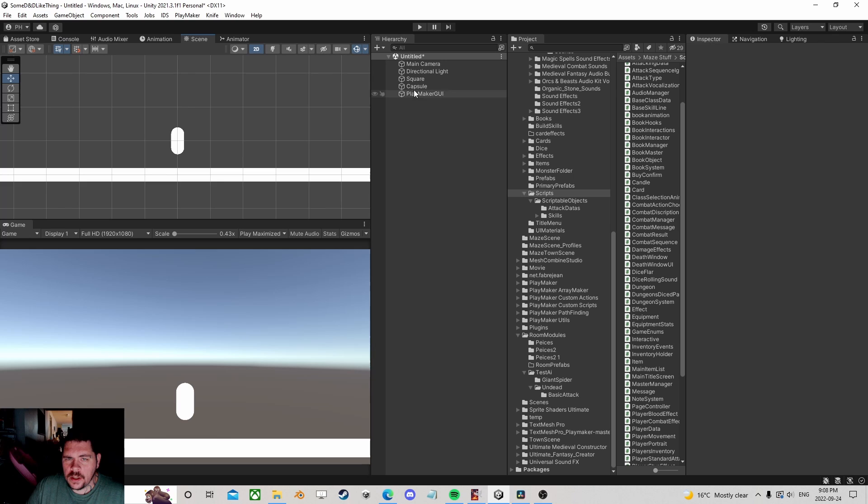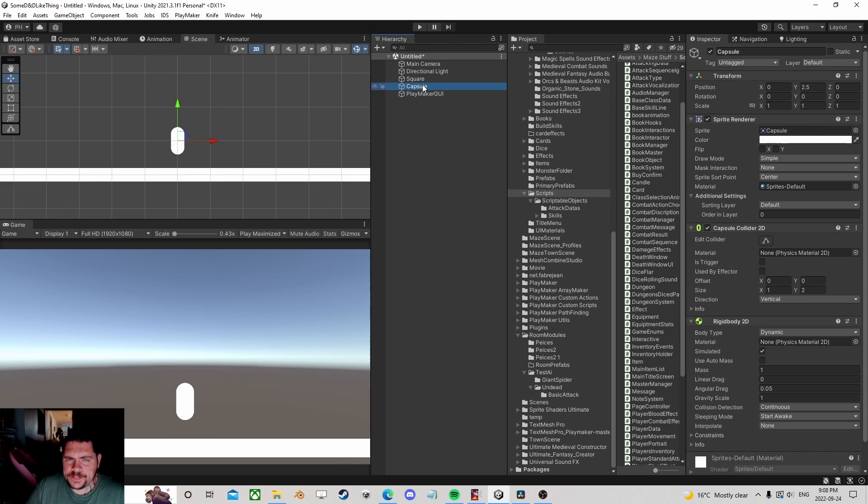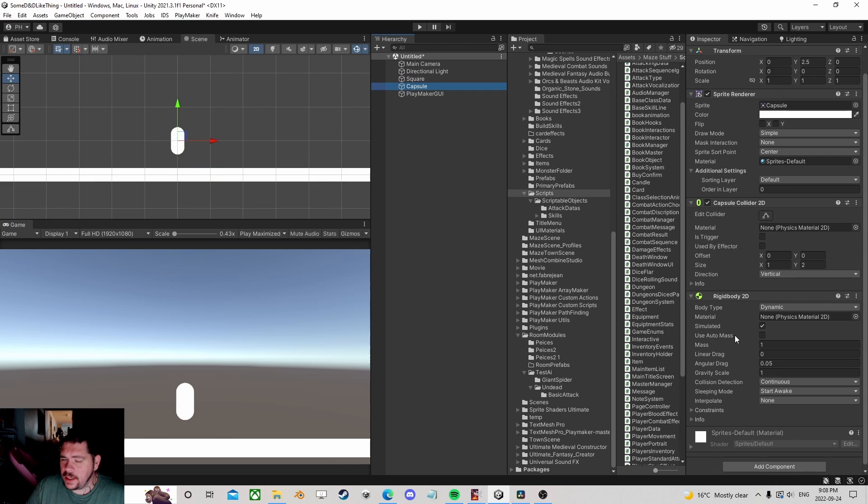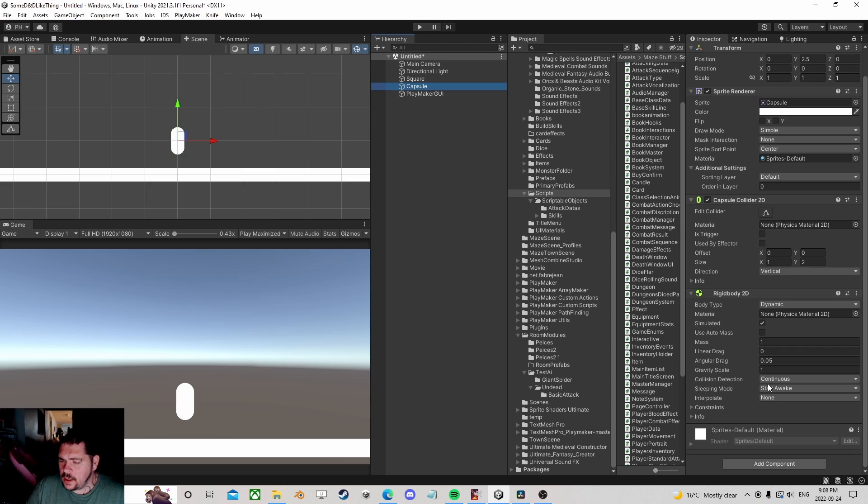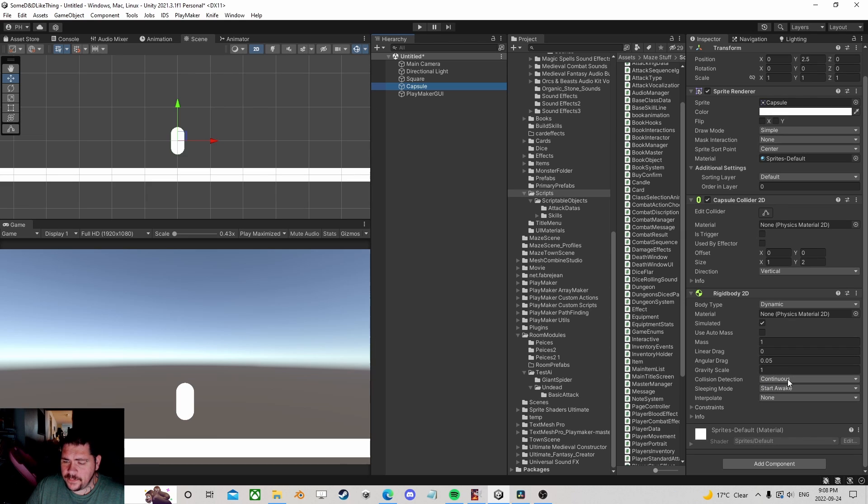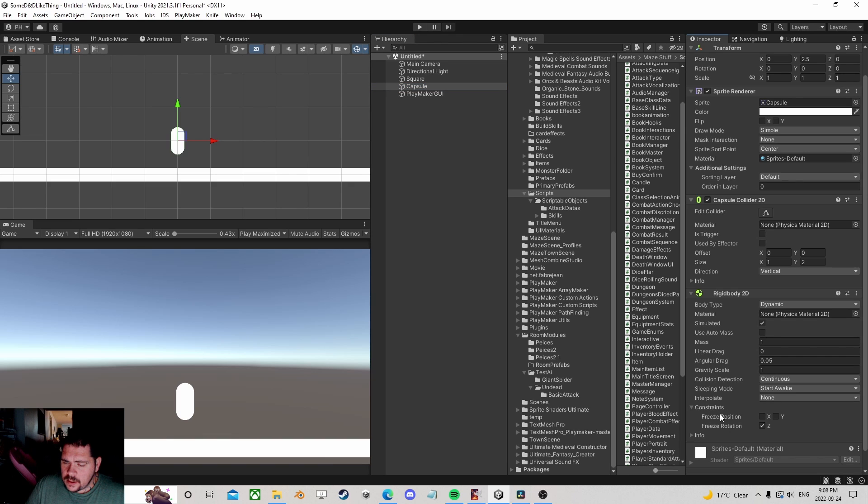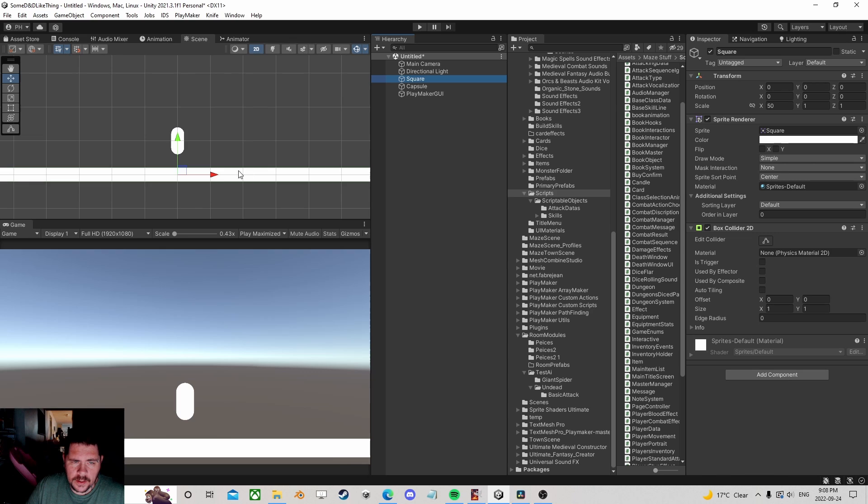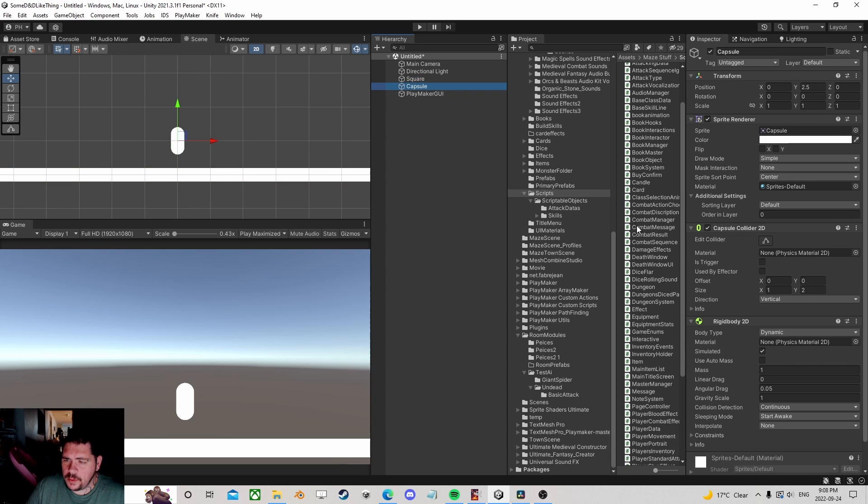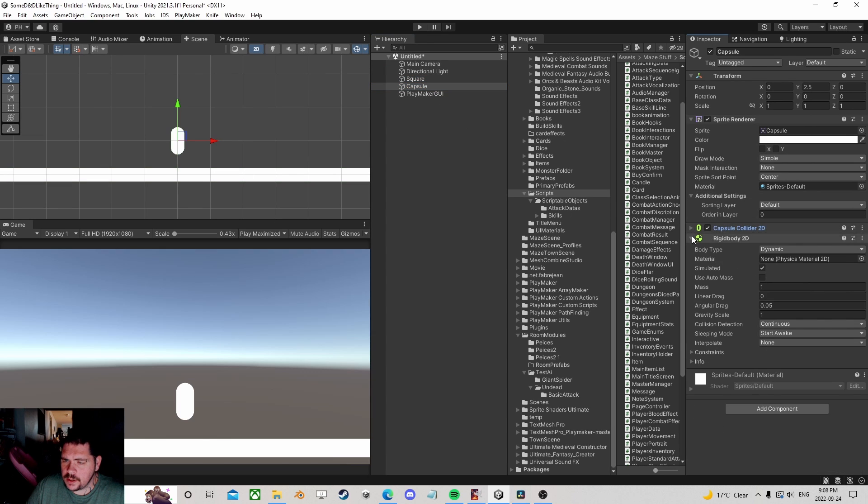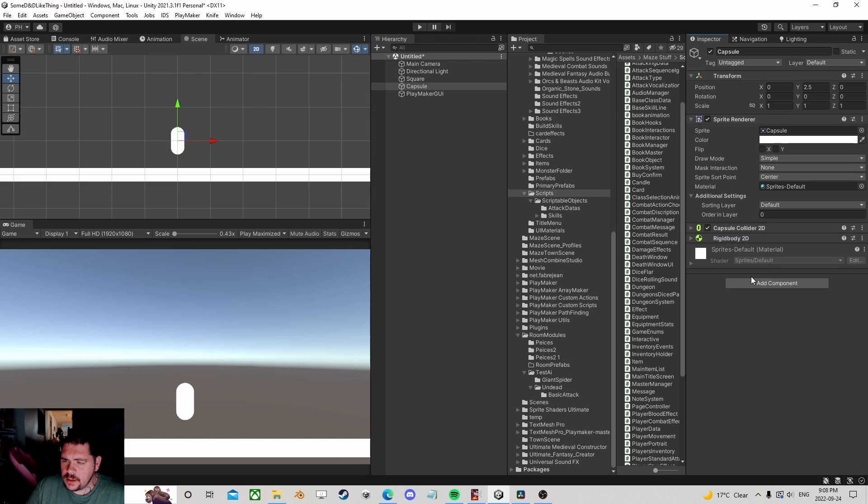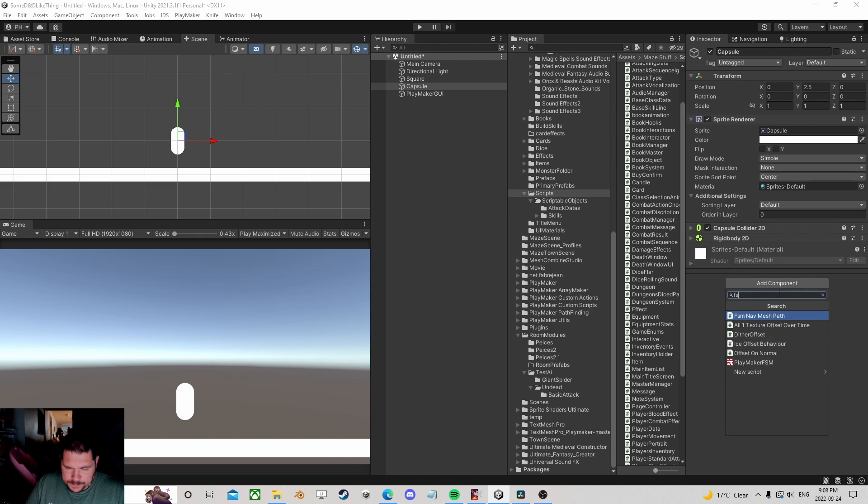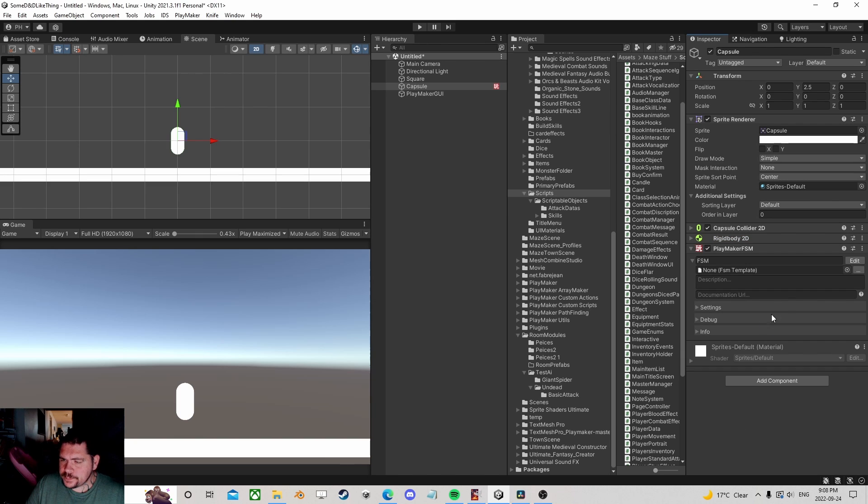So I have a player, they got a capsule, they have a rigid body. Notice I've got continuous on because it's a good thing to have, so not falling through things. Constraint so I don't flip over. We're gonna ground with a platform, that's all we have, very simple. Nothing here, I'm gonna add an FSM.